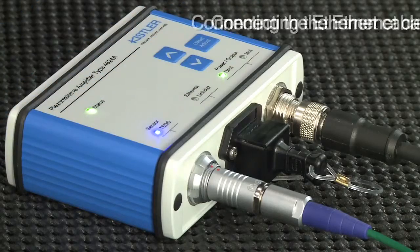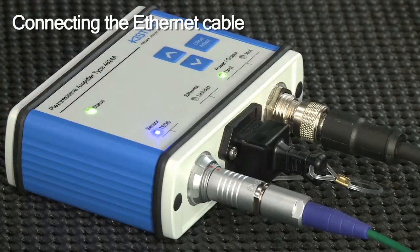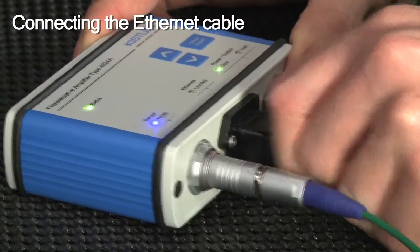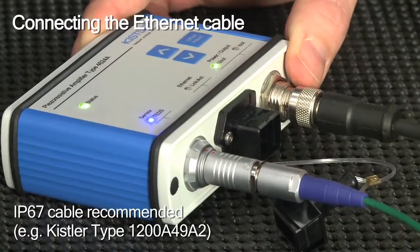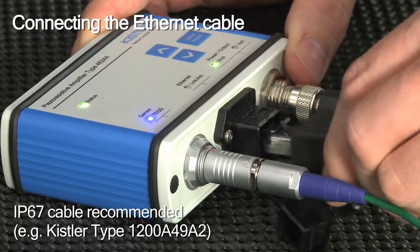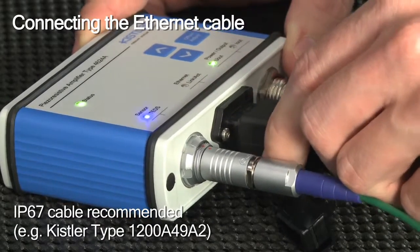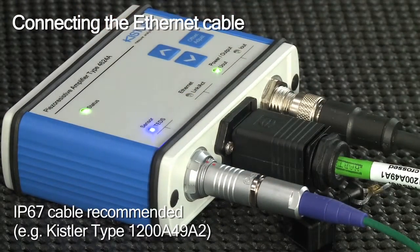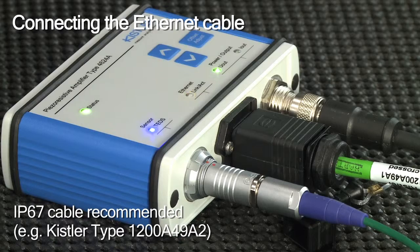First, remove the protection cap and then connect the Ethernet cable. The amplifier is IP65 protected. We recommend a cable of at least the same protection class.